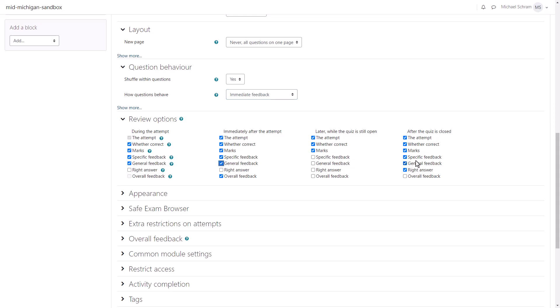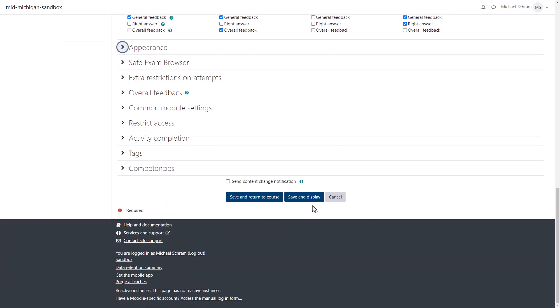There are other settings available, but if you have questions beyond what's covered here, please contact the Office of Online and Distance Learning. Now, let's hit Save and Display to get into the quiz itself.